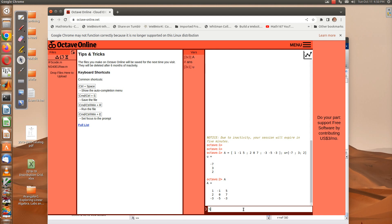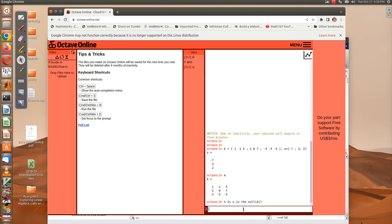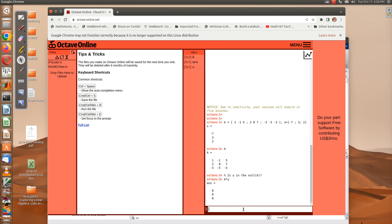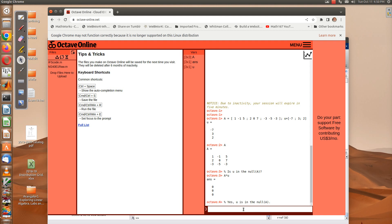You can add a comment with a percentage sign. To check if u is in the null space of A, compute A times u — and it is zero. So yes, u is in the null space of A.